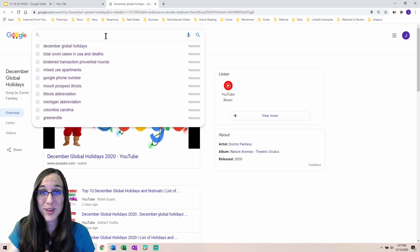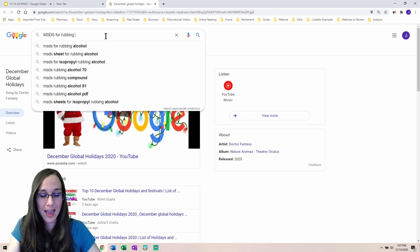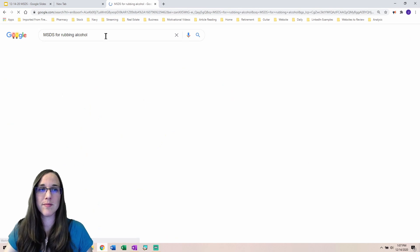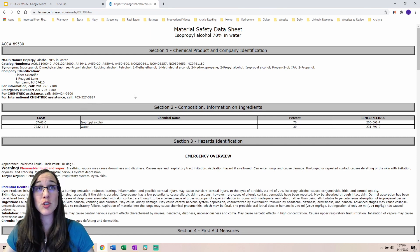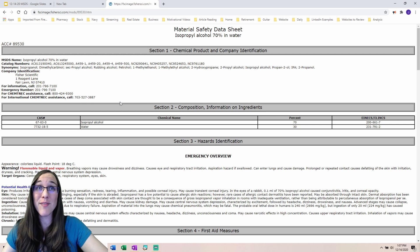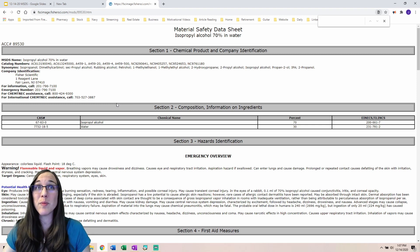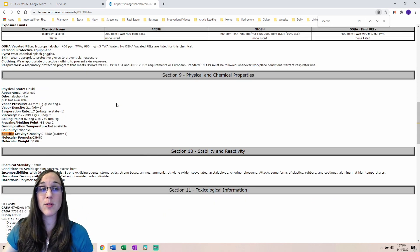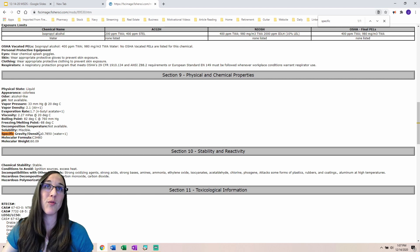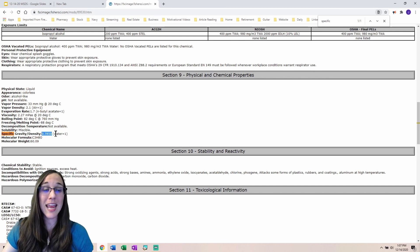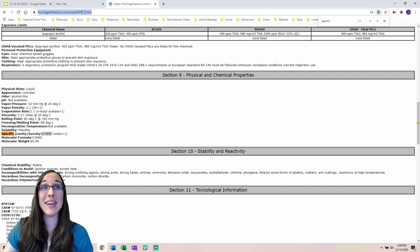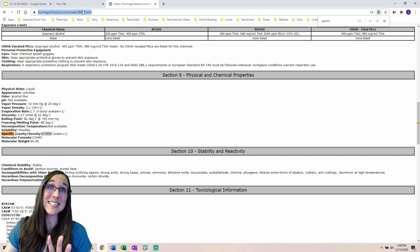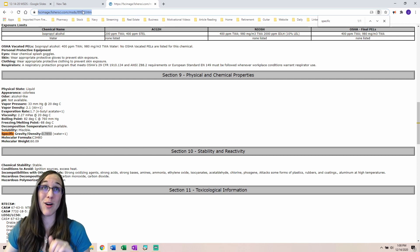The first one we're going to look up is the MSDS for rubbing alcohol. I'm going to pick the Fisher Scientific one, and press Ctrl+F at the same time. There's the little search bar. I type in 'specific' and I'm looking for specific gravity. Notice it highlights that word and it also tells me — that's the density, by the way. The density value is 0.7850. We'll come back to that in the next video.